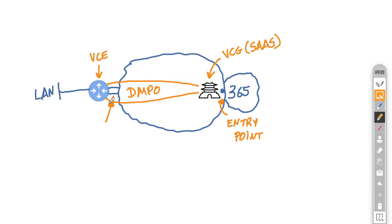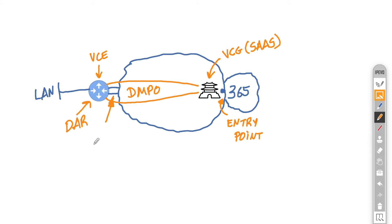I did also mention that the edge itself does dynamic application recognition, and this is where we partner with Microsoft and use their APIs to get the edge to learn the latest changes in how the app looks like. So the edge will be able to recognize better any flows to Office 365 but also how it needs to handle them.